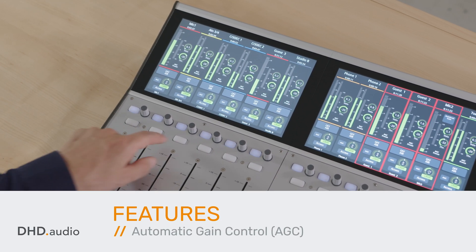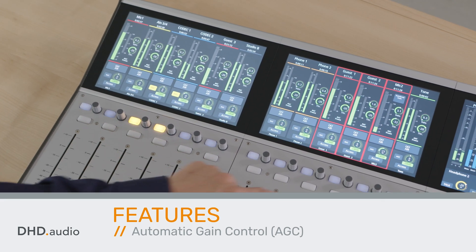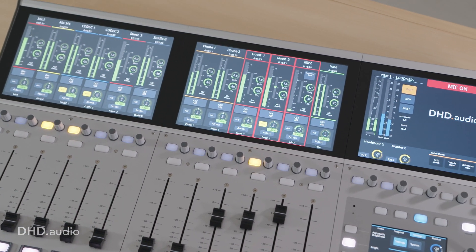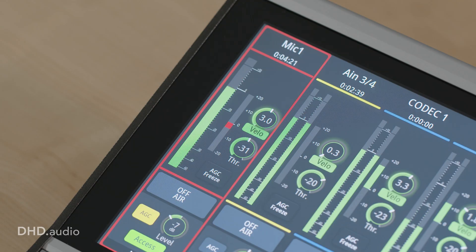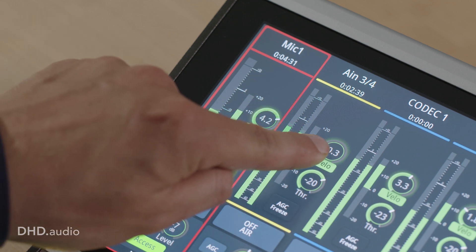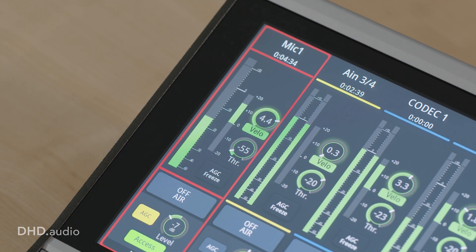Automatic gain control helps to keep a good gain setting, as in the examples of single channels and summing buses. It adjusts the digital gain to adapt to variations in the level of a non-constant input signal. Parameters such as velocity and threshold can be set separately for each AGC.